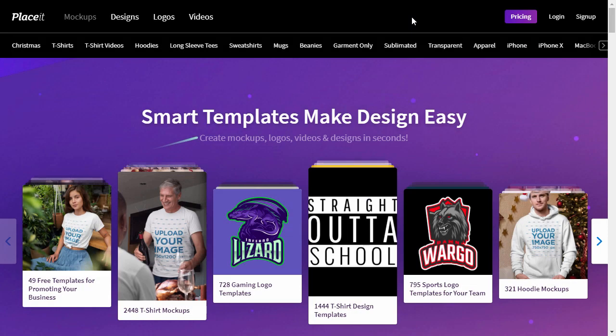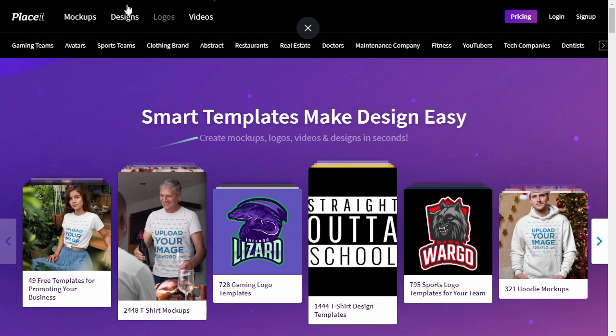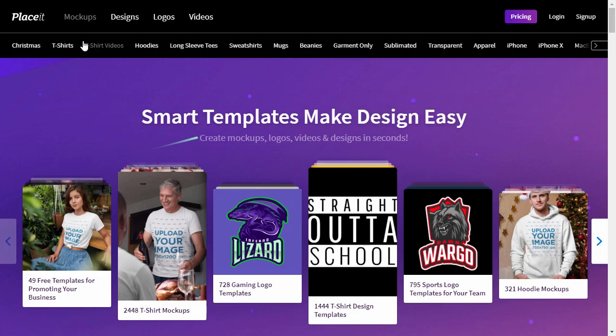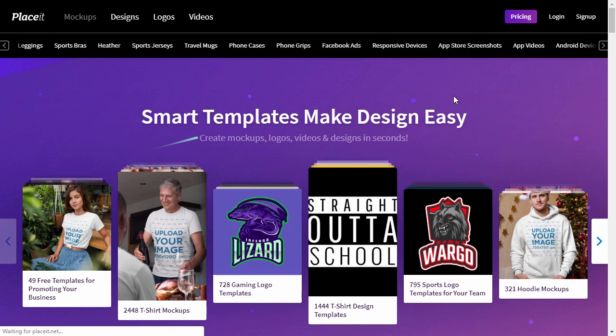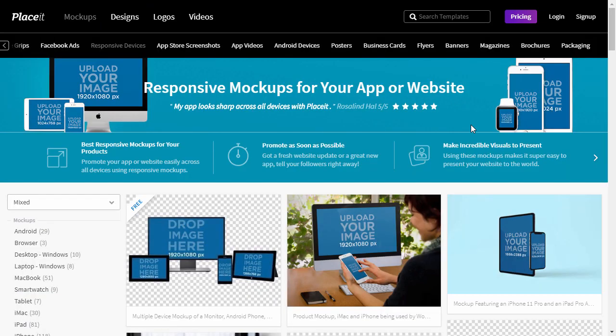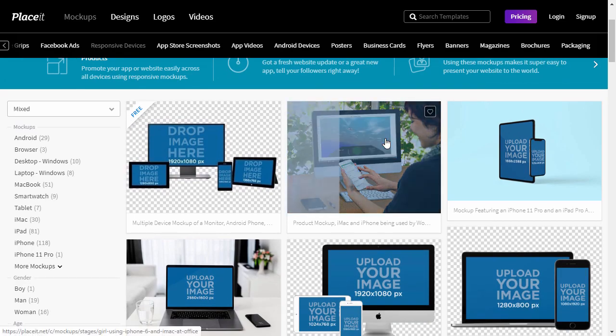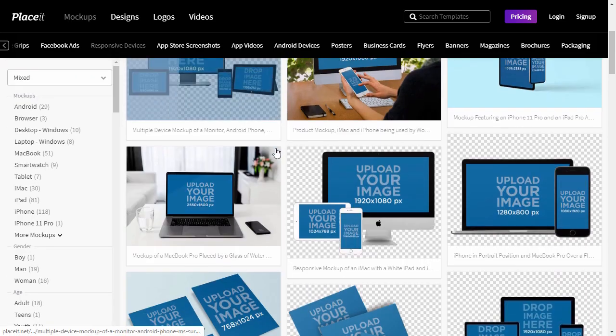Go to Placeit.net. Navigate to Mockups and find the Responsive Devices tab. Here you can find a whole library of potential mockups for your app.